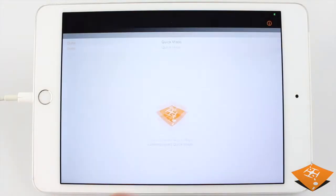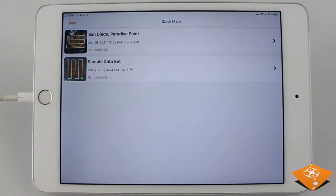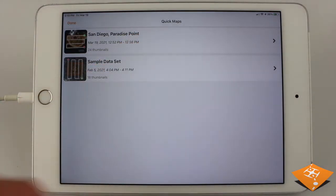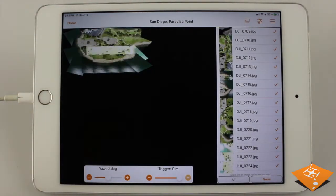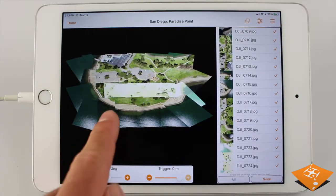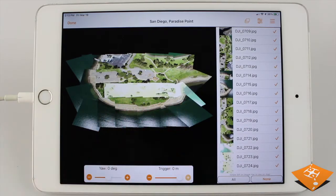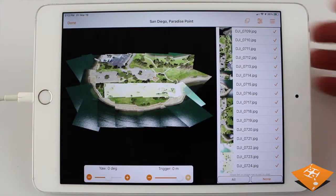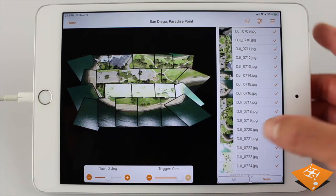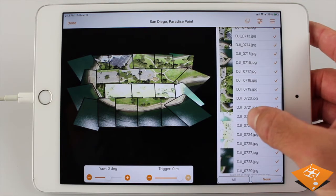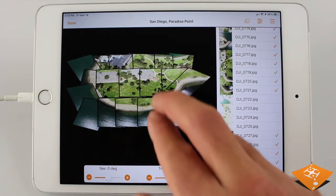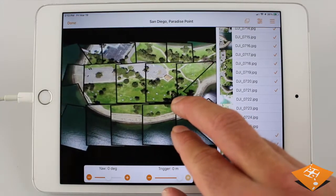After the download is complete, enter QuickMaps and find your mission. Upon viewing, we can immediately see that a pass has been completely overexposed. If we toggle these overexposed images off, we can tell that there will be gaps in the map if we were not to use those images, so we can decide right now if we need to refly or not.